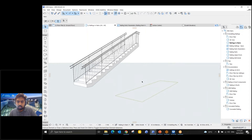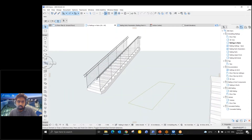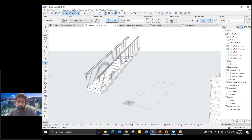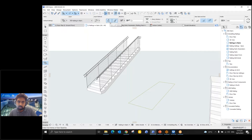Whenever you create a stair, you can also create a railing along with it. For that, I'll use this stair and turn on 'Place Left and Right Railing.' If you want only one side, you can turn on that particular side and turn off the other. In this case, I'm turning on both sides and then starting to model.